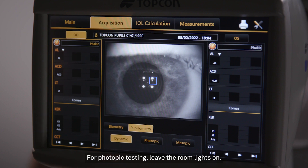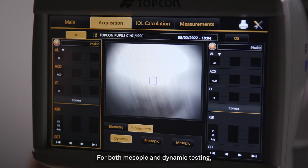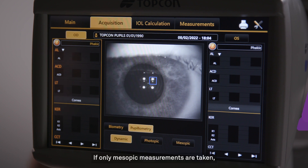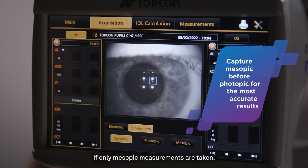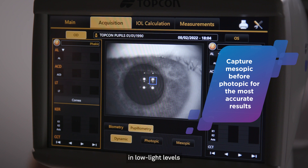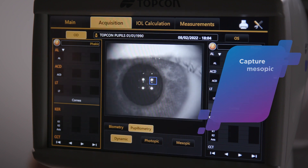For Photopic testing, leave the room lights on. For both Mesopic and Dynamic testing, turn the room lights off. If only Mesopic measurements are taken, the eye to be tested must remain in low light levels for about one to two minutes before the reading.